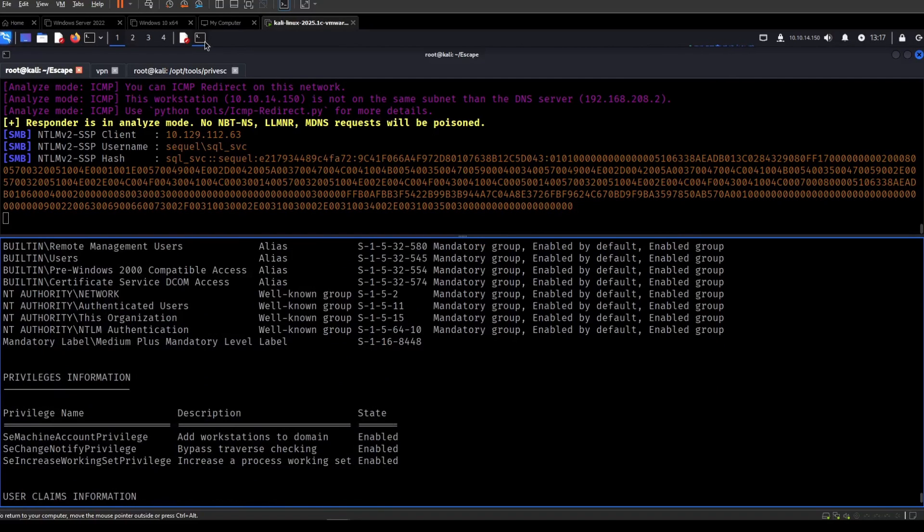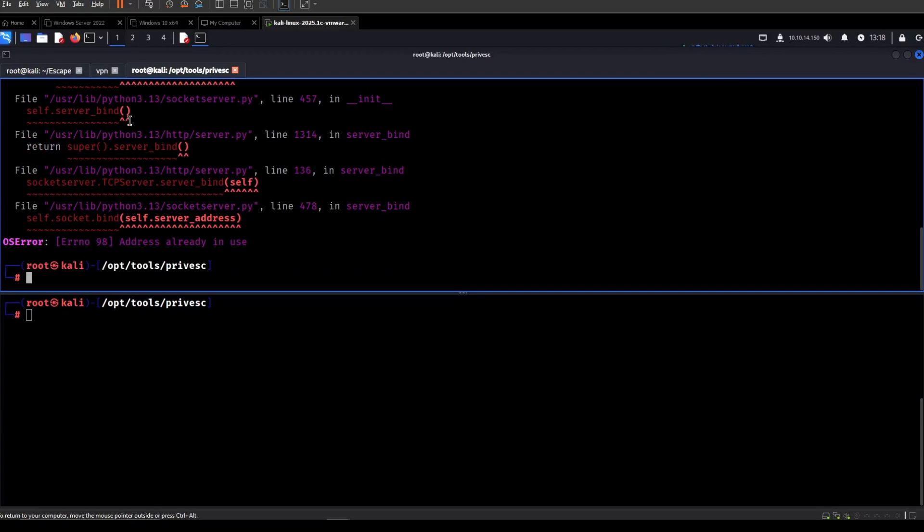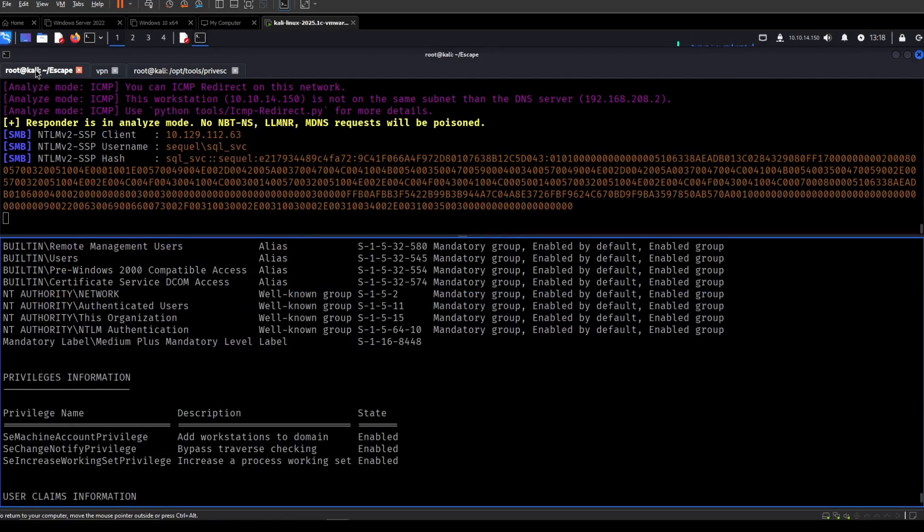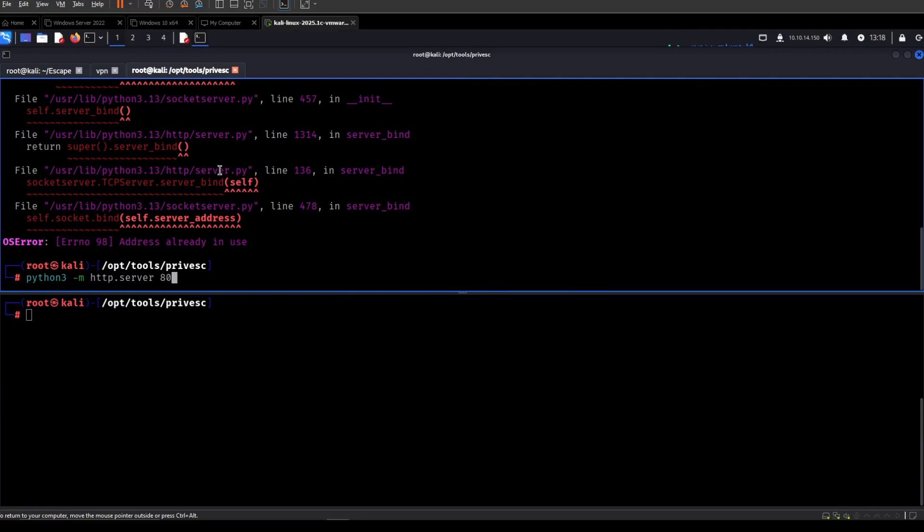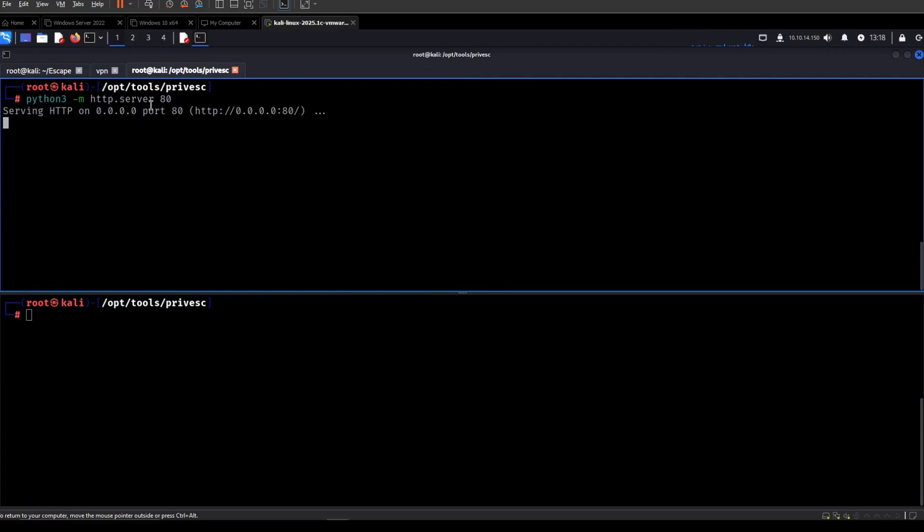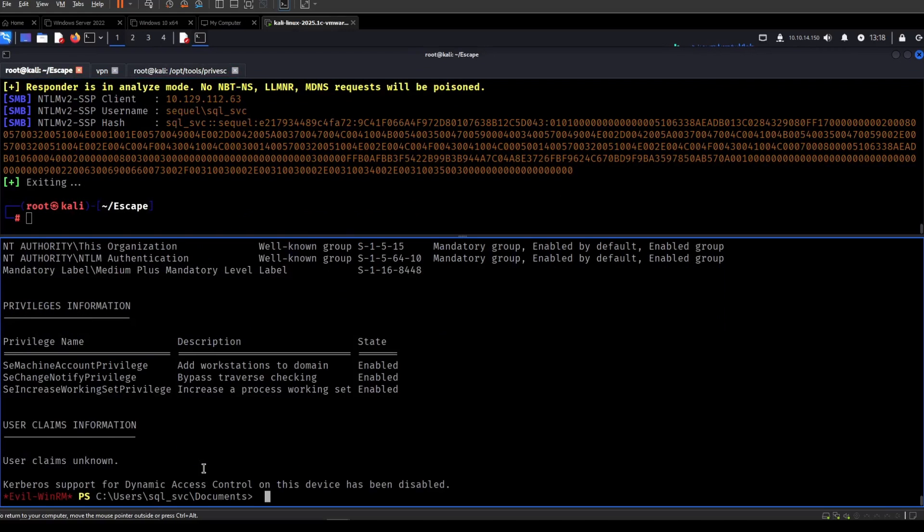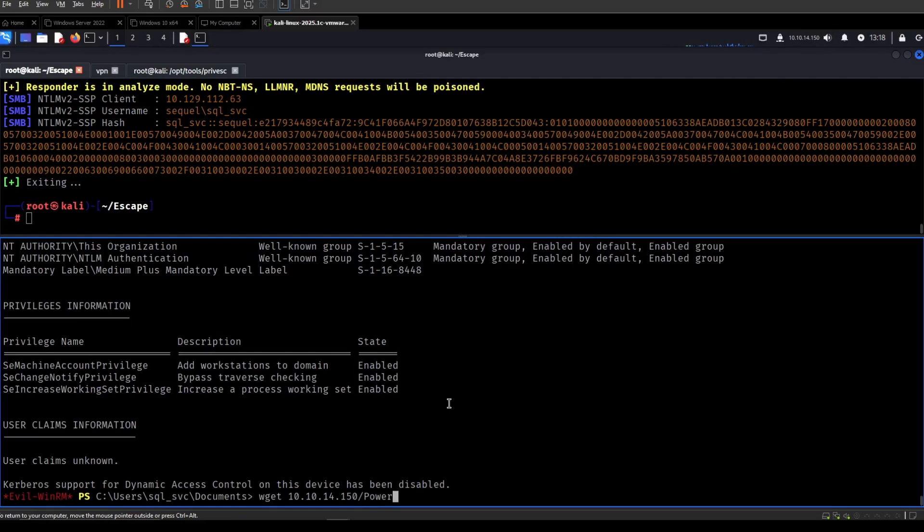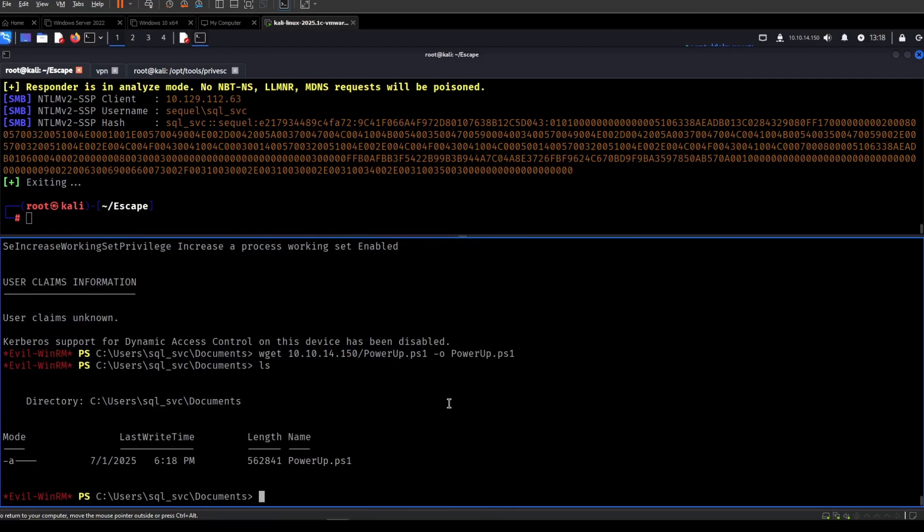So let me run PowerUp. Python 3 HTTP server at 80. Seems that it's already running our custom Responder. Yes. Let's wget this and then powerup.ps1 output powerup.ps1. Like so.